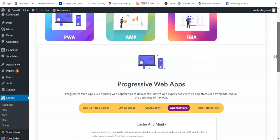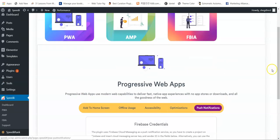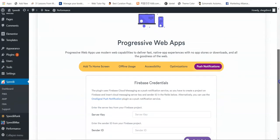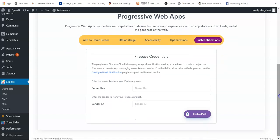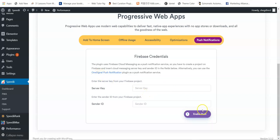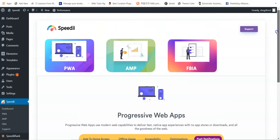If you want to integrate push notifications on your site, you need to register with the OneSignal push notification plugin, then input your details here to enable push notifications. It's a third-party app integration.